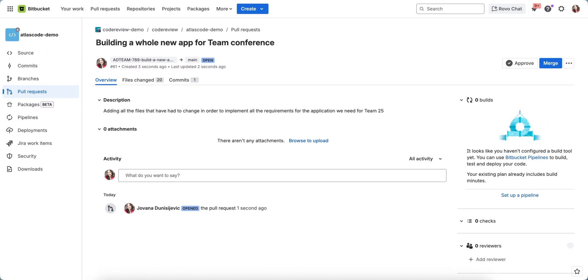It will take a few minutes for Rovodev to review the changes and leave comments and suggestions all over the changed files.